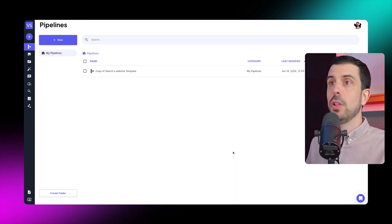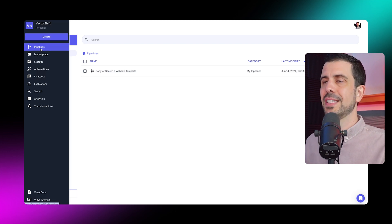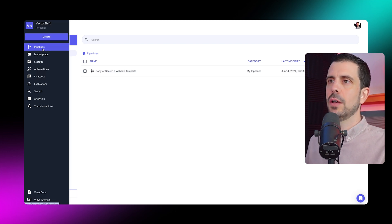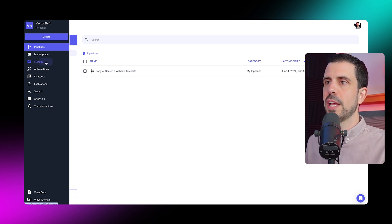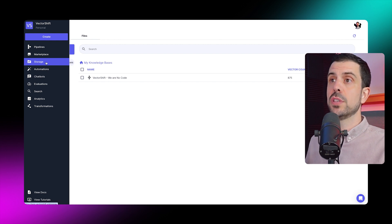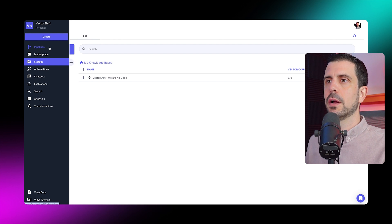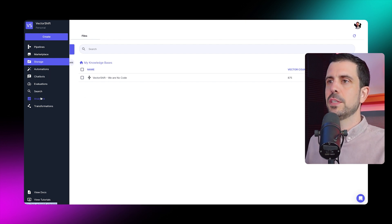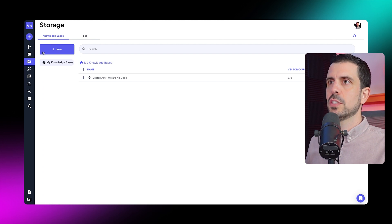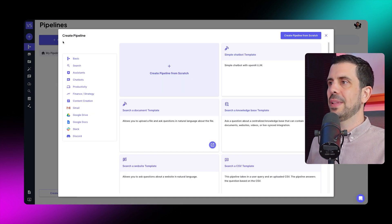Now let's log into the platform. When you log in, on the left-hand side you have pipelines, which is the core of everything. There's also storage where you store your data to use throughout different workflows — pipelines and workflows are pretty much the same here. You can also create automations, chatbots, and other things. So let's go back to the pipeline and create a new pipeline, or an AI application.